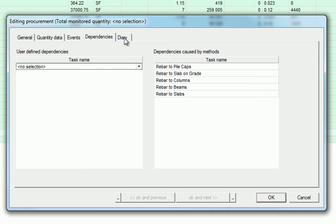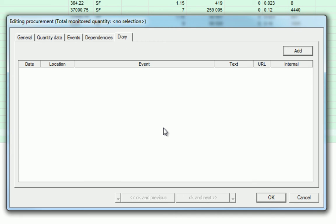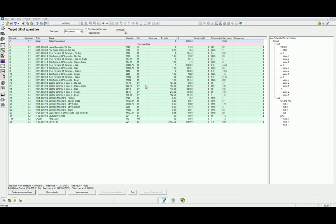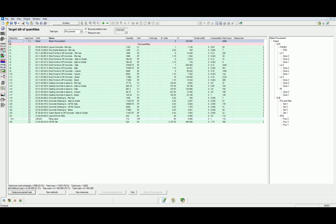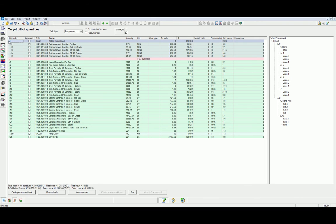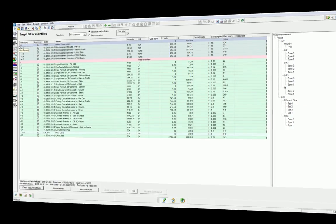Finally, we have the Diaries tab, which shows the records of the special dates of the procurement task. Note that by creating a procurement task, we have moved the free quantity rebar tasks to the new rebar procurement task. We can break down this rebar procurement task by breaking down the hierarchy.